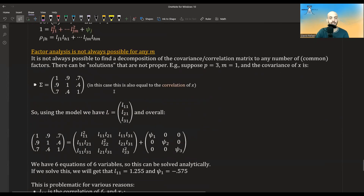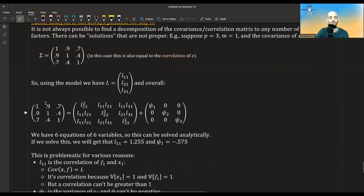Another point: factor analysis doesn't always give proper solutions. There are extreme cases where solutions are impossible. As an example from the multivariate analysis book, suppose we have a covariance matrix — which is also a correlation matrix here since the diagonals are one — and we hypothesize only one factor (M equals 1). The covariance matrix equals L times L transpose plus the psi matrix. Due to symmetry, we have six equations with six unknowns, so we can solve it analytically.